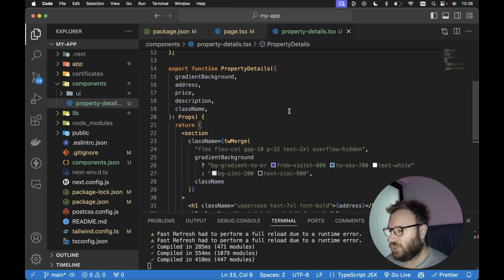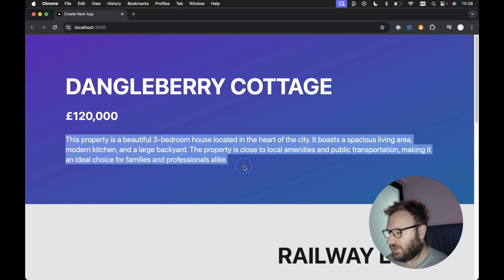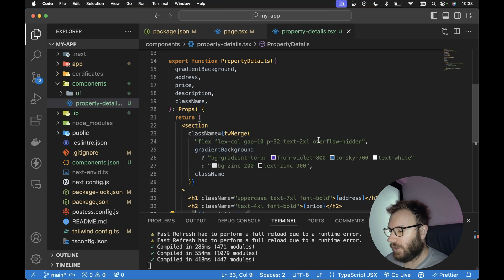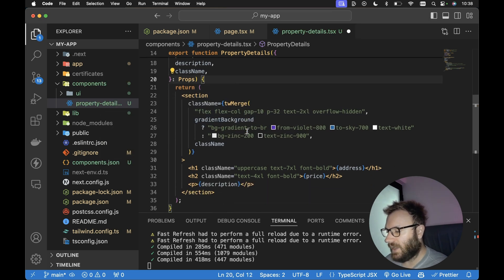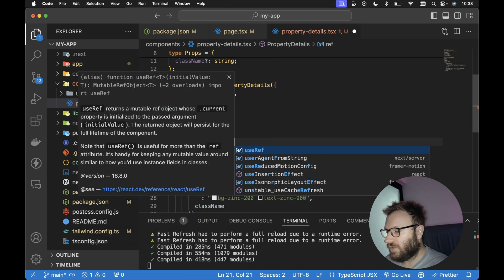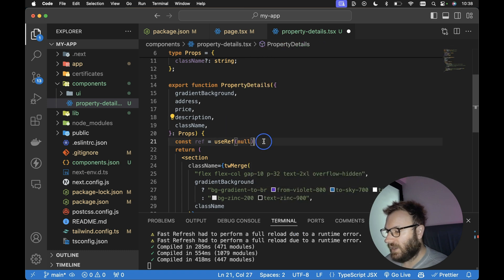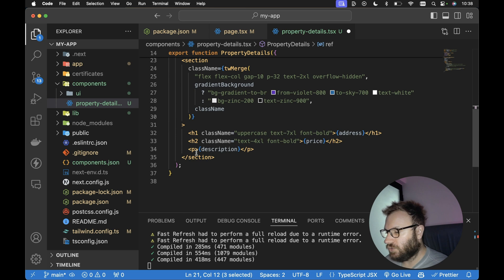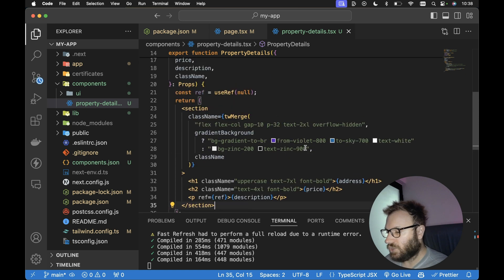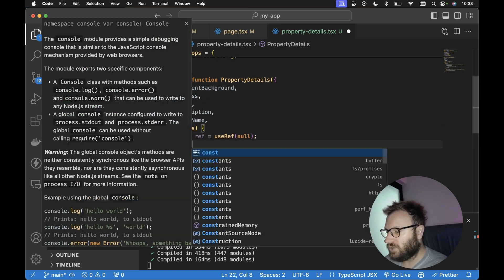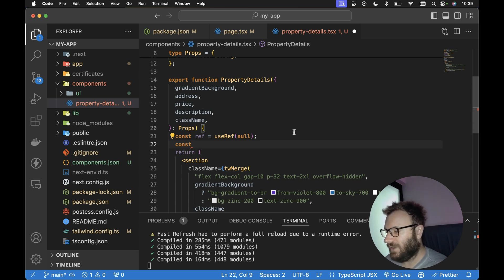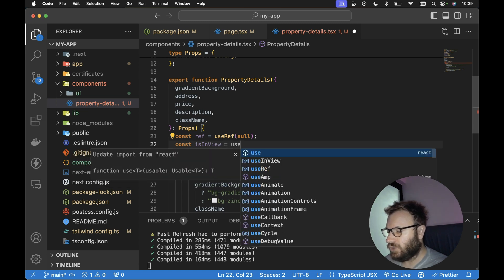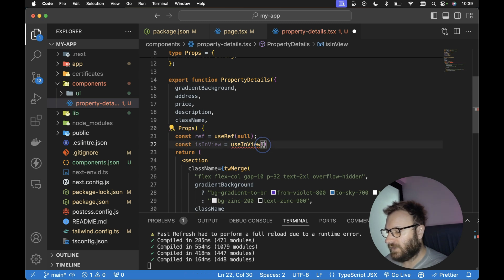Then we need to import useInView from Framer Motion. From here, what we want to do is check to see if this particular section — this paragraph tag — is in view, i.e. if the user has scrolled down to this particular tag yet or not. So as soon as the user scrolls down to this tag, that's when we want to trigger our animation. All we need to do is first reference that paragraph tag using const ref, set that equal to useRef, which we import from React. Then we set ref on the paragraph tag. Then we use the useInView hook, passing in the ref of our paragraph tag. This returns a boolean: isInView.